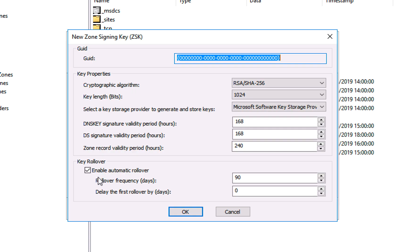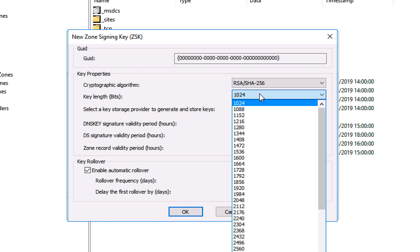Again I'm going to accept all the defaults. If you wanted to you could change the key length from the standard 1024 and make it more secure if you wanted to, but I'm just going to leave it on the defaults and click OK, and click next.